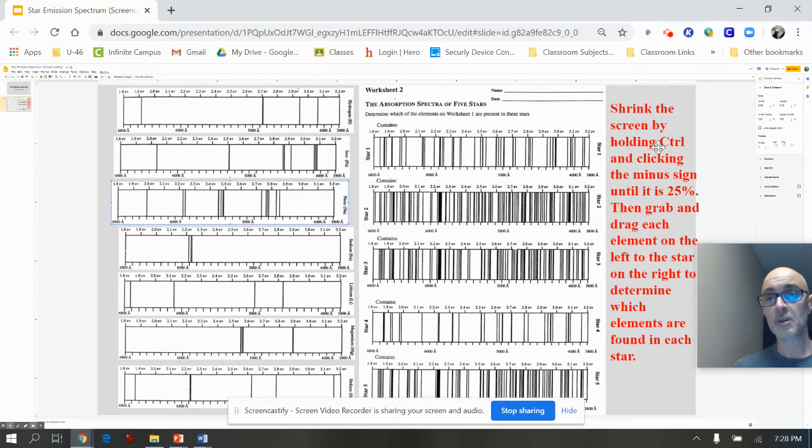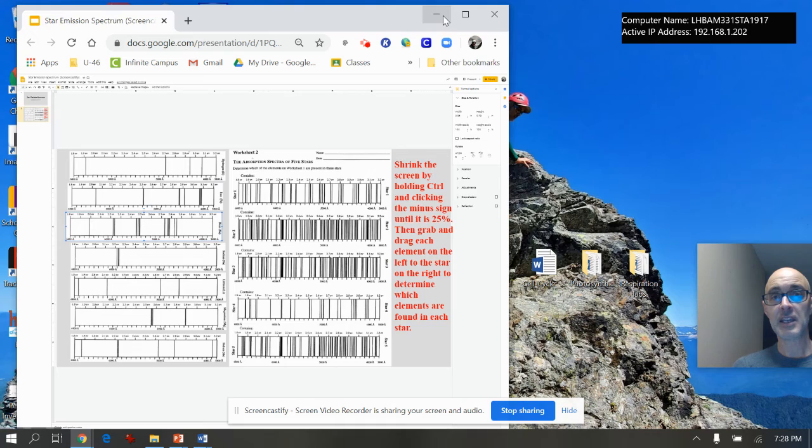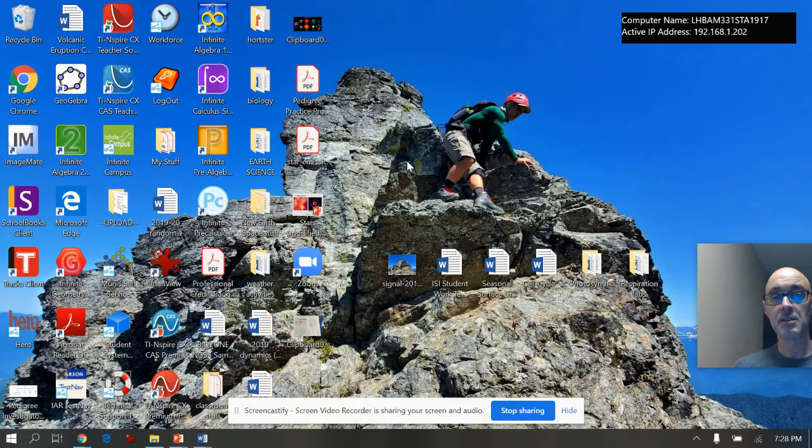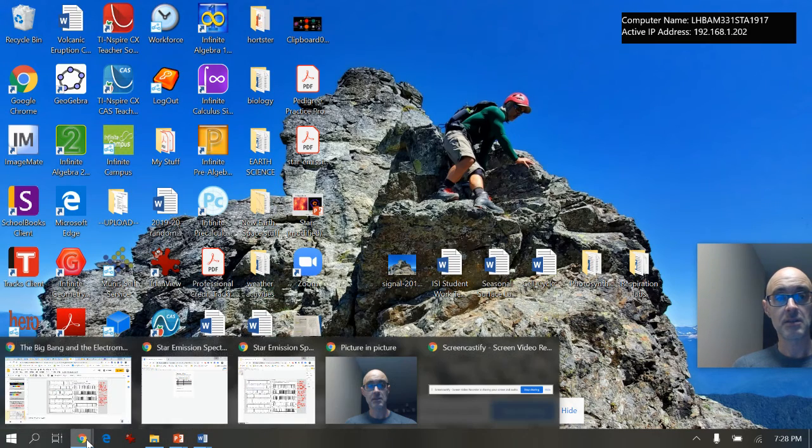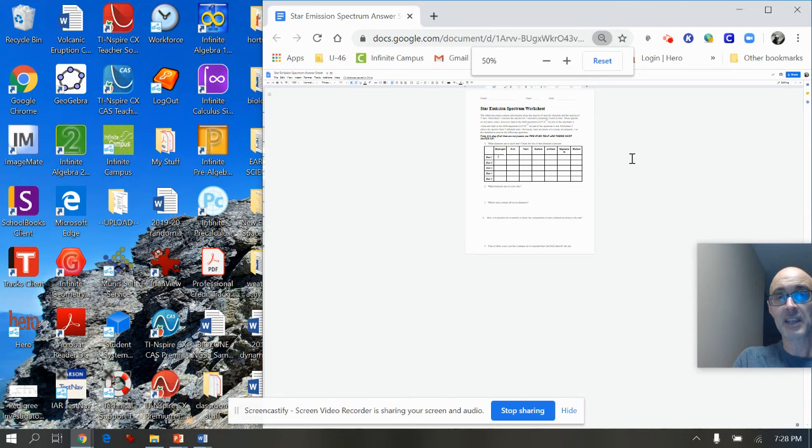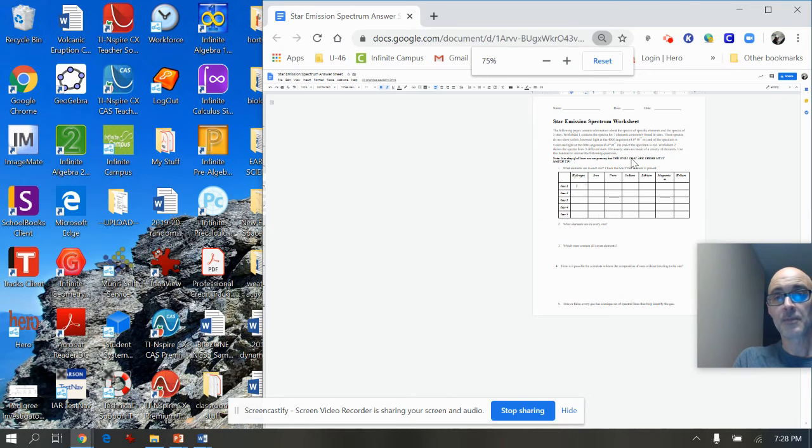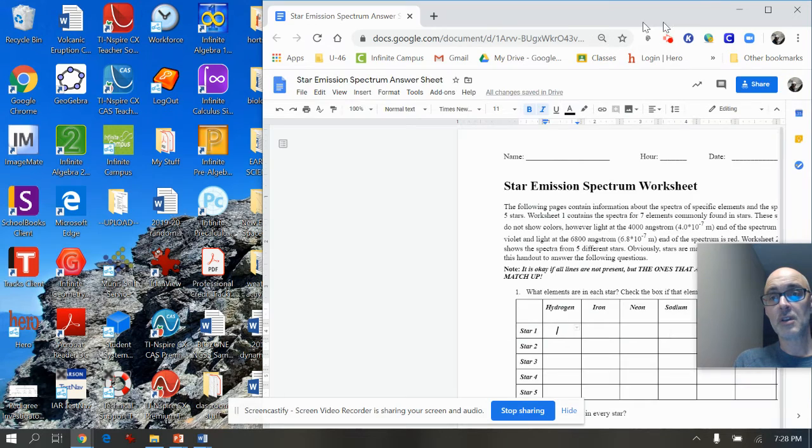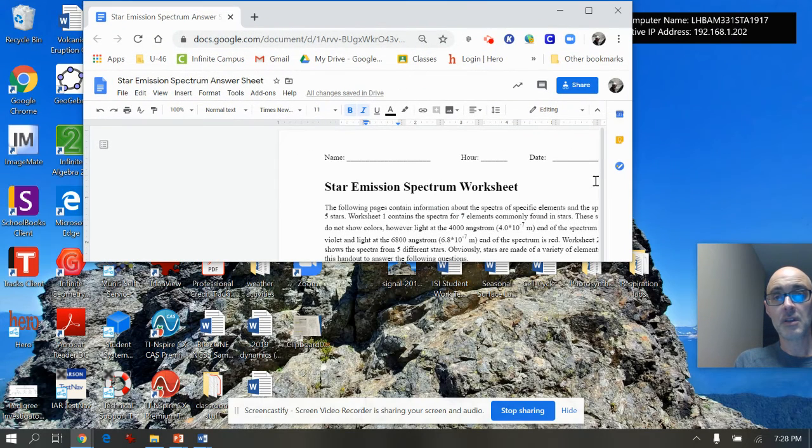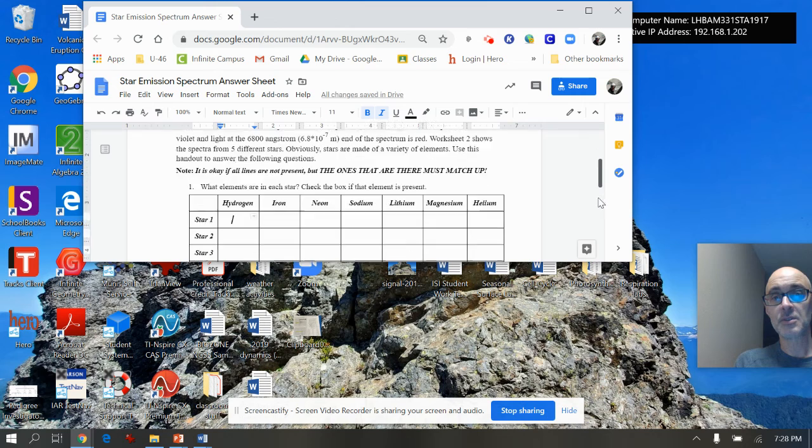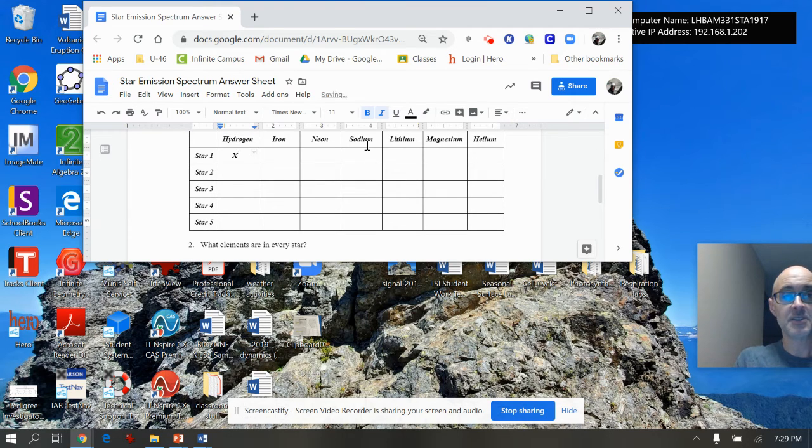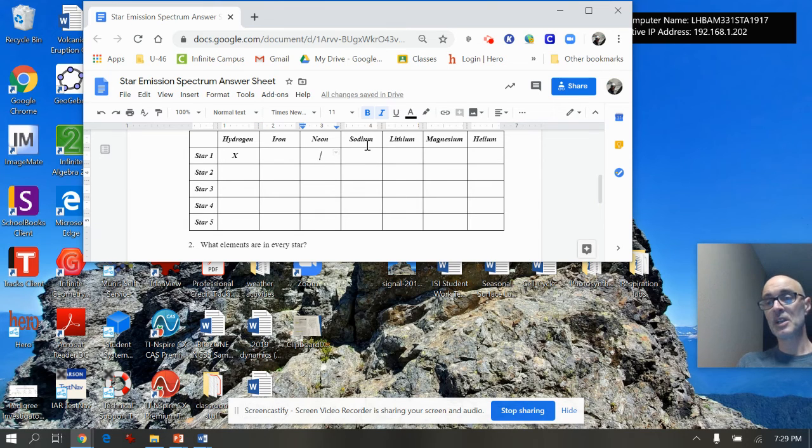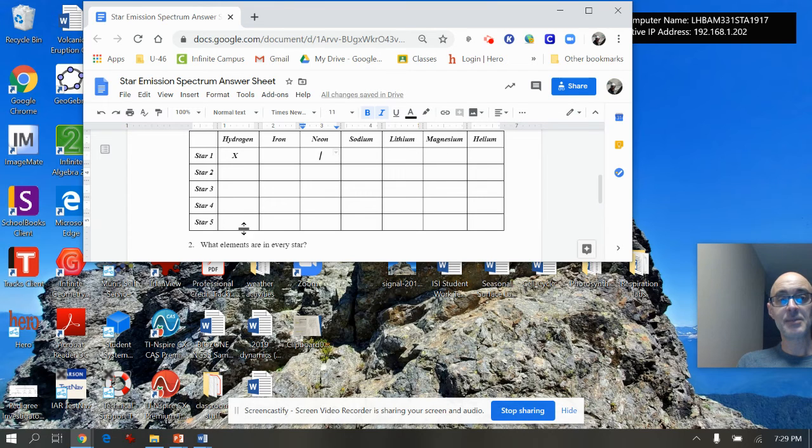And so again, you go back and forth between this slide and somewhere here is my chart. And if I want, I can zoom back in to show you. And as I do so, we had an X because hydrogen was there, but nothing in iron, so I'm going to leave it blank. Nothing in neon, so I'm going to leave it blank. And I'll check sodium, lithium, magnesium, helium. And then I'll do the same thing with star 2345.